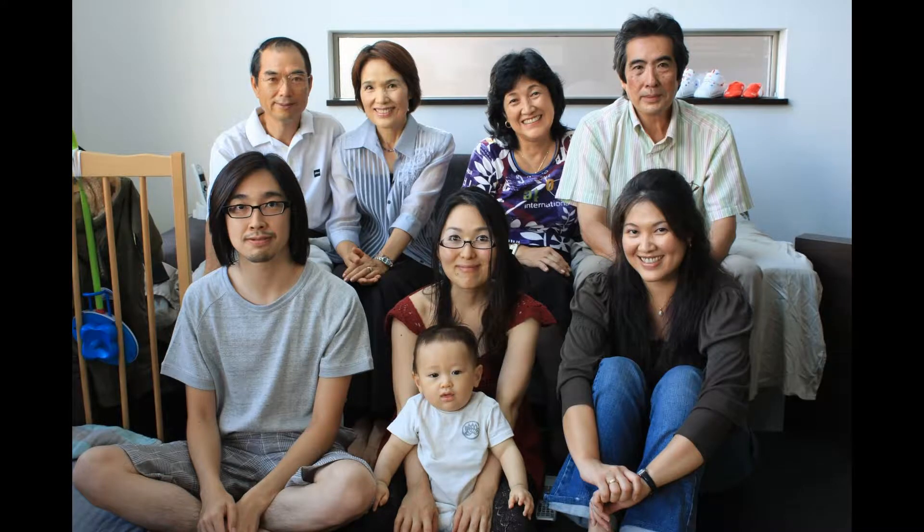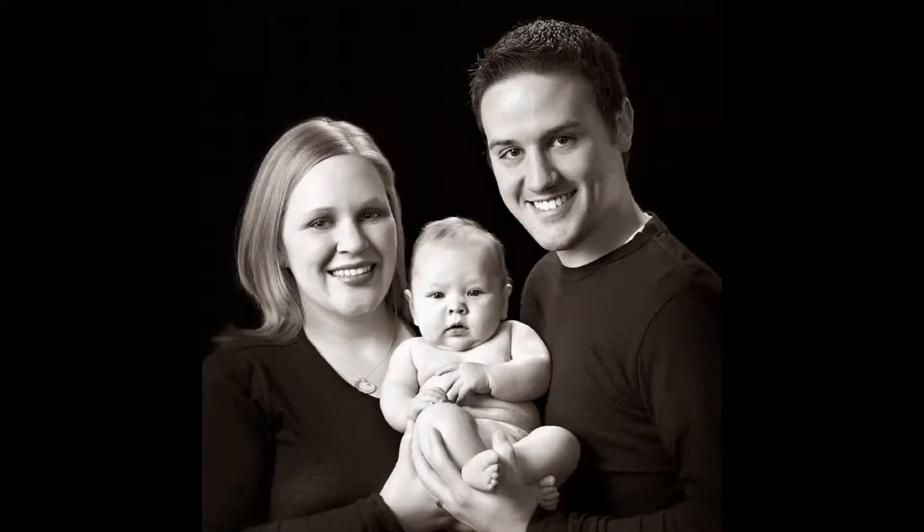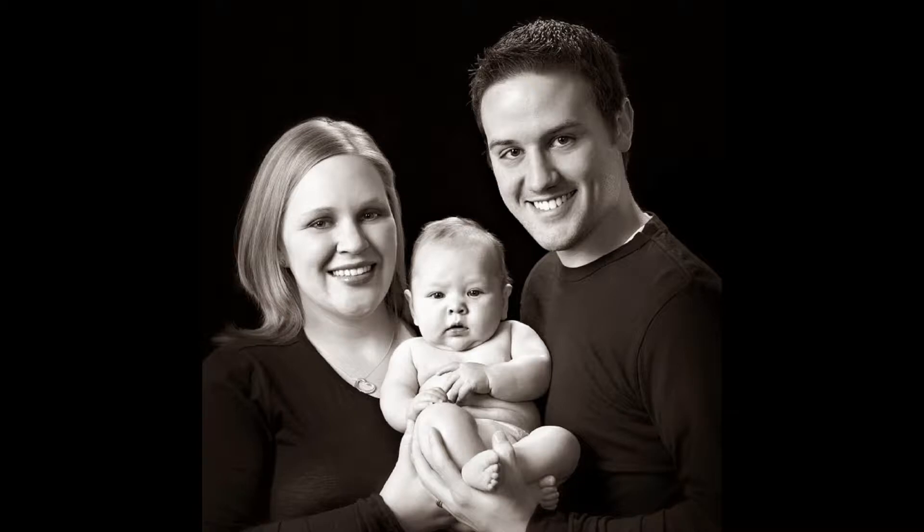Have you ever taken a family picture at a holiday or gathering and had problems getting everyone, especially small children, to smile for the picture? You may end up retaking a lot of pictures, but there always seems to be one person or more that is not smiling.